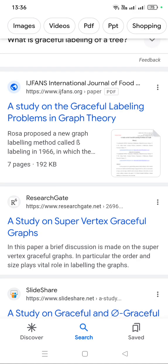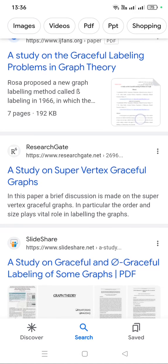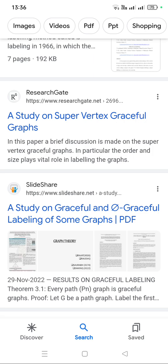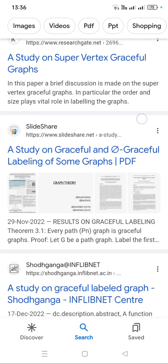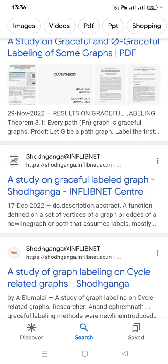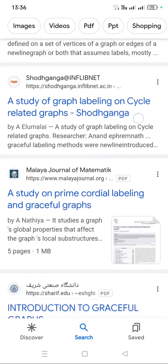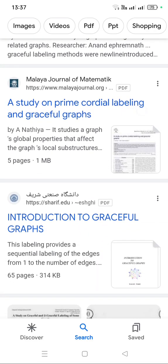Similarly, you have to collect related papers. For example, 'a study on super vertex graceful labels' and 'graceful label diagrams' — such types of papers you have to download, around 3 to 4 papers. You can work with these.